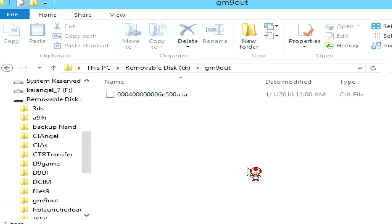This CIA can be converted depending on what type it is. It can be converted into a Citra title. Mostly it works with cartridges, but sometimes it works with installed games as well. Keep this in mind if you're trying to convert this into a Citra emulator file.